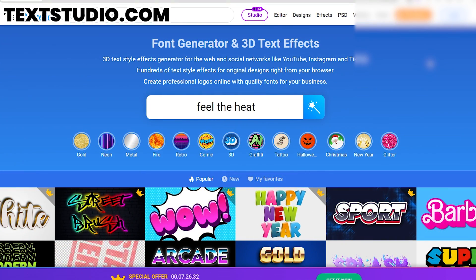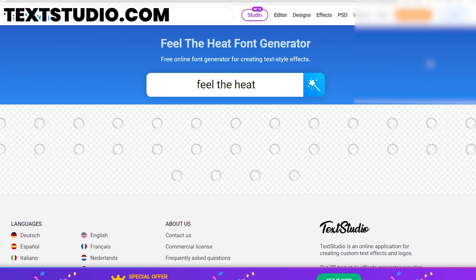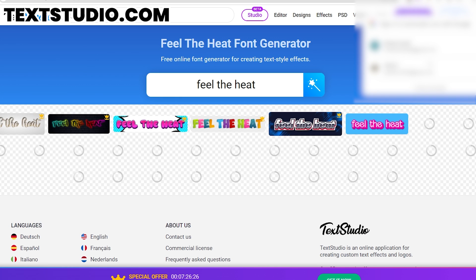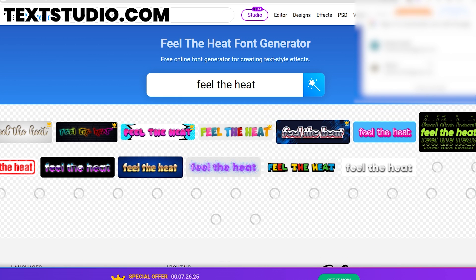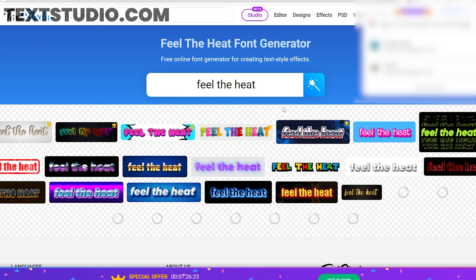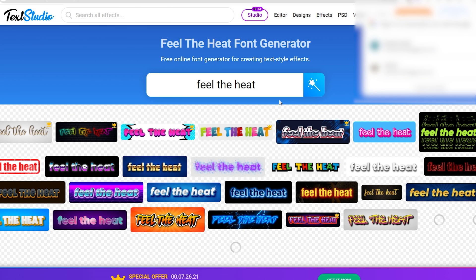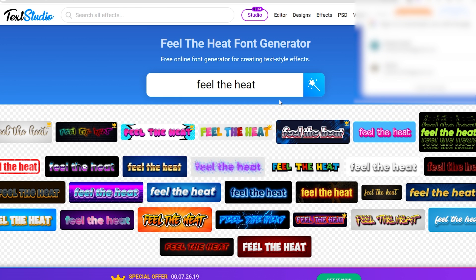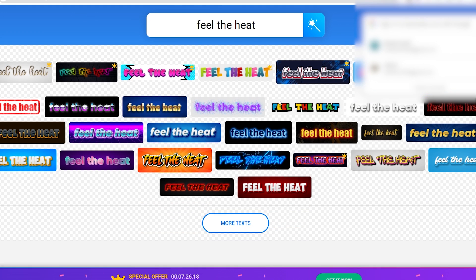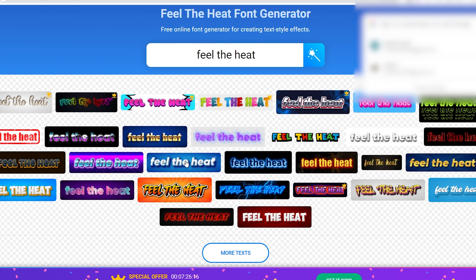Head over to textstudio.com and use the search bar to type in your desired text. Browse through the options to find the one that best suits your design.